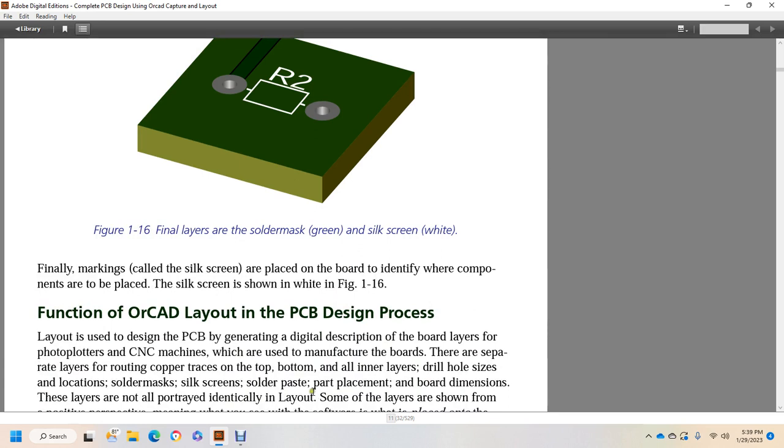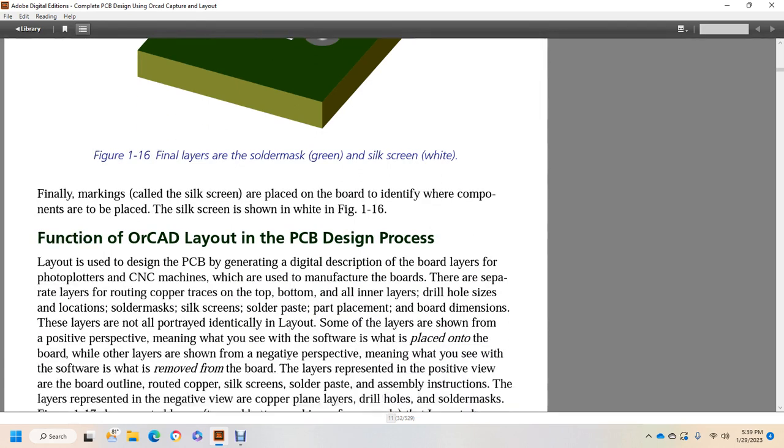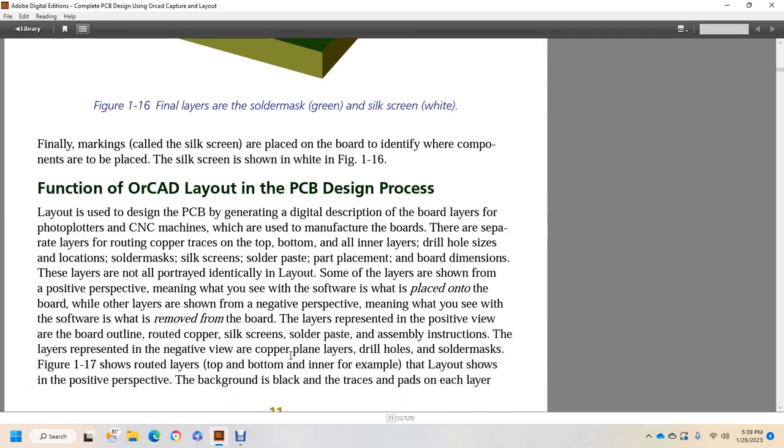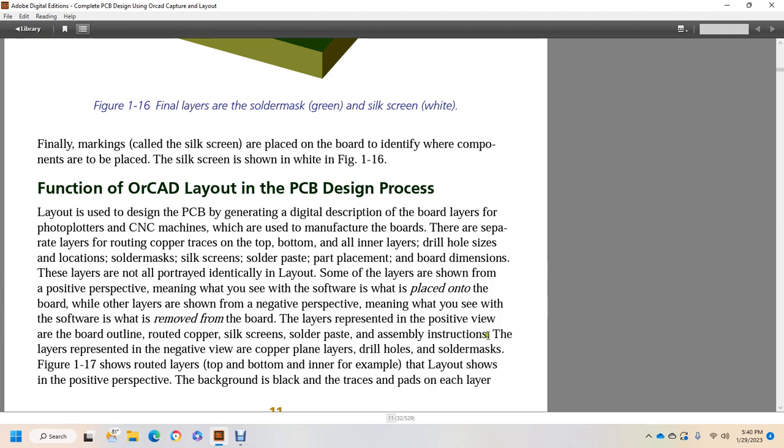Function of CAD Layout in the PCB design process. Layout is used for the PCB, which generates a digital description of the board layers that the photo plotters and CNC machines use to manufacture the boards. These separate layers for the board include copper traces from the top, bottom, and all inner layers, drill hole size and location, solder mask, silkscreen, solder paste, part placement, and board dimensions. These layers are not portrayed identically in the layout. Some of the layers are shown in positive perspective, meaning that you see where the software places down on the board, while other layers are shown with a negative perspective, which means that you see where the software is removed from the board. Layers represented with a positive view: board outline, routed copper, silkscreen, solder paste, assembly instructions. Layers represented with a negative view: copper plane layers, drill holes, and solder mask.